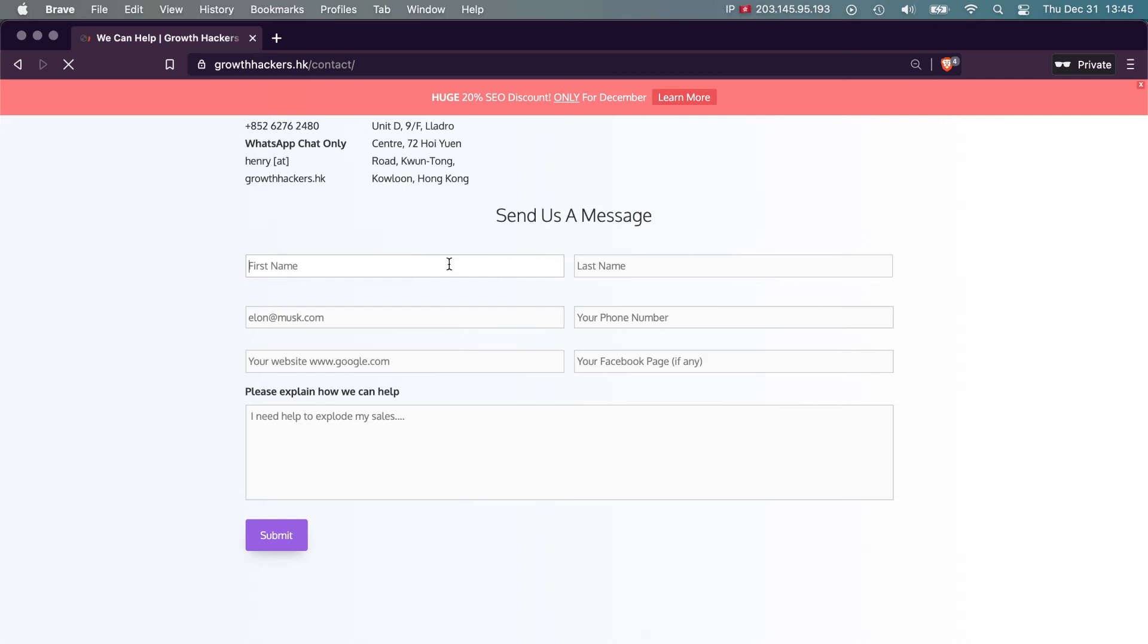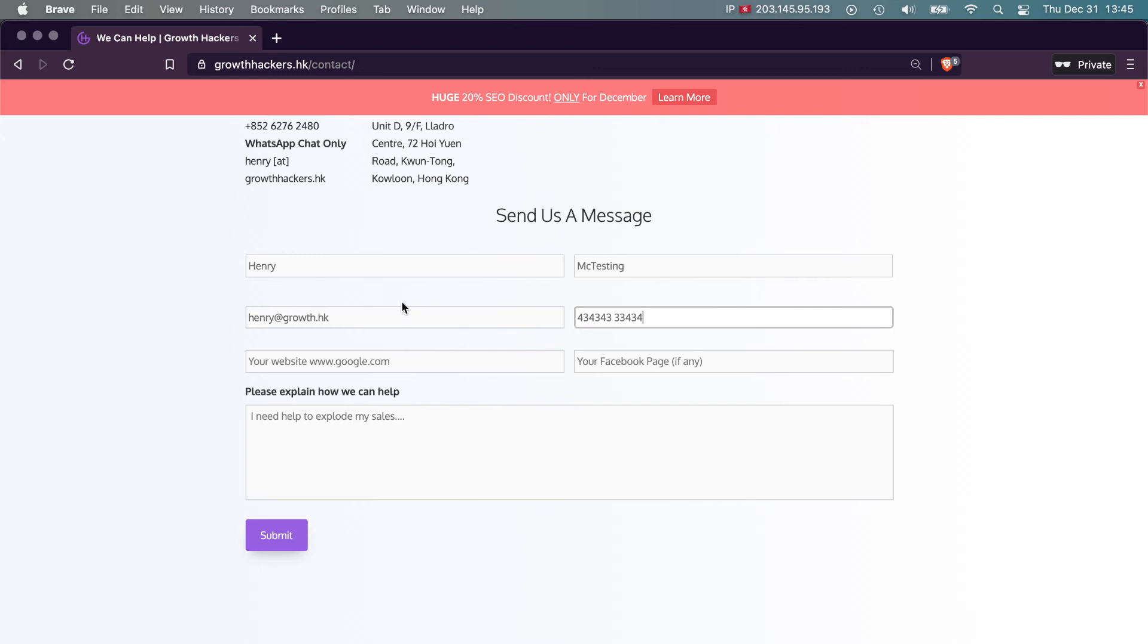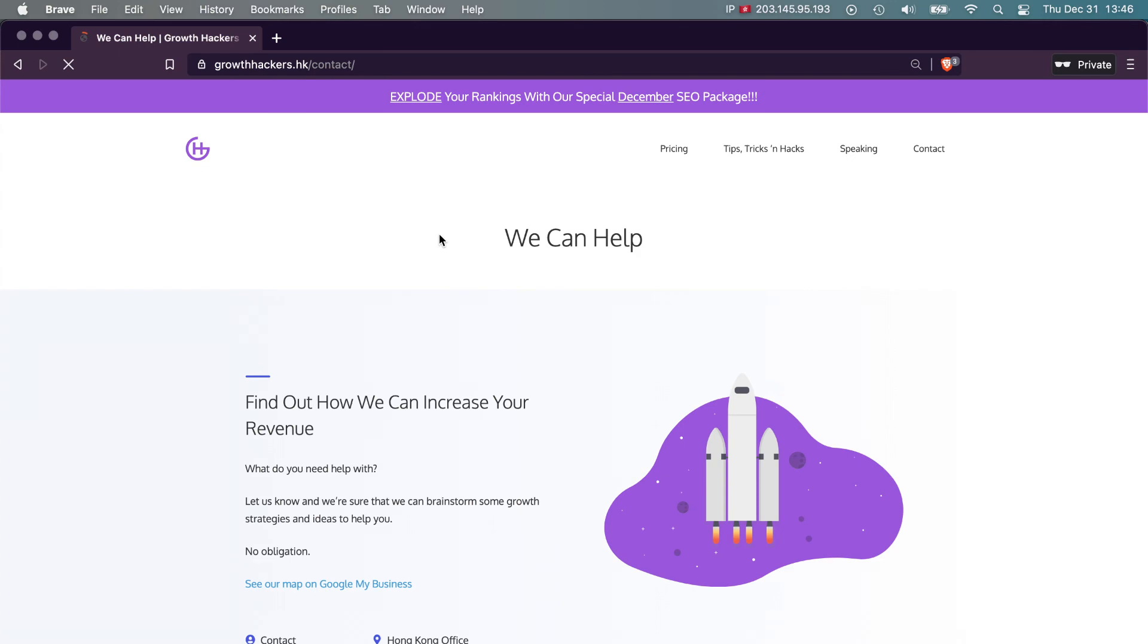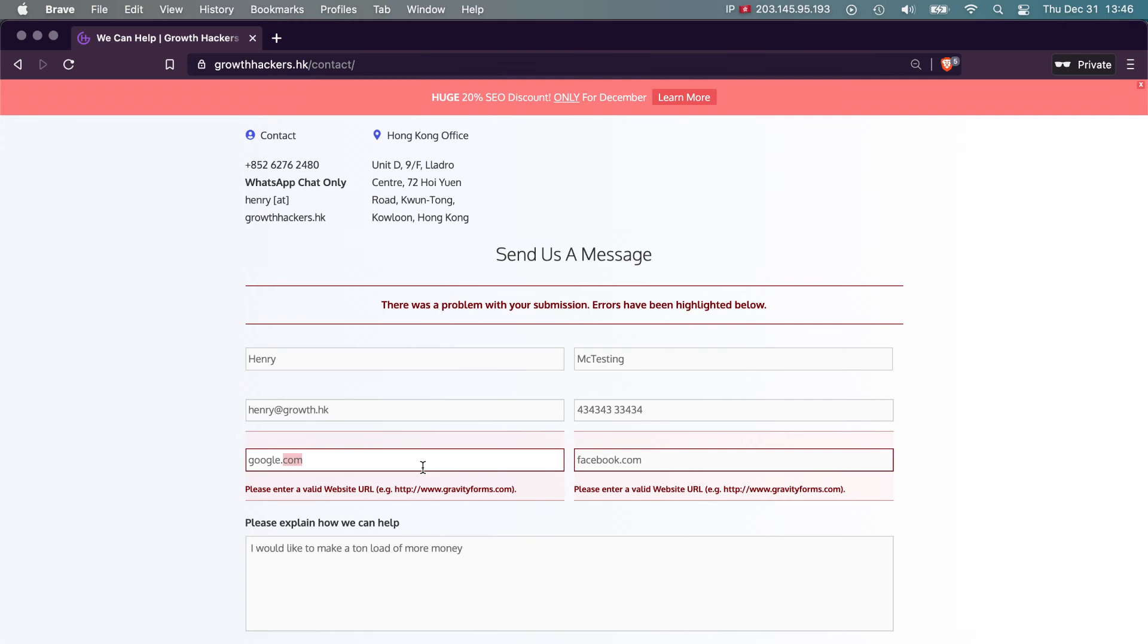So contact, and this is the form. Let's do first name Henry, look testing, and then my email. And then obviously find another one you want. The website is anything you want. Facebook page is here. Again, these are all fields which you can do yourself. And then I would like to make a ton load of more money. And then submit.